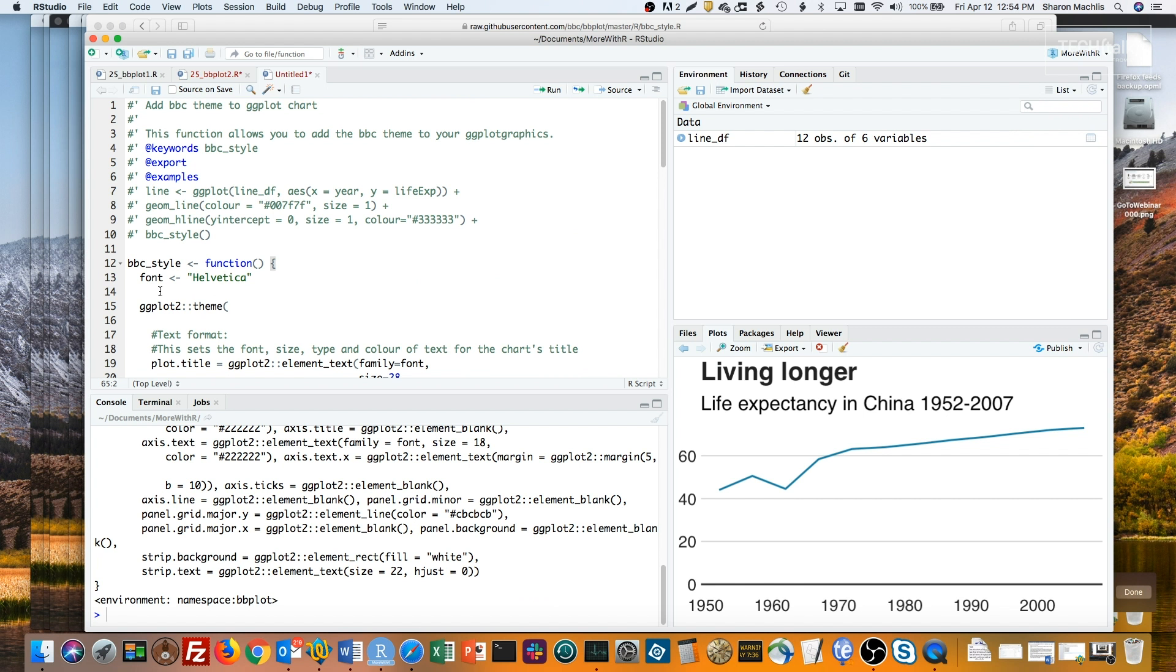I can make my own slightly modified personal function based on this, with a couple of my own tweaks. So say for an easy example, I'd like my plot title and subtitle centered. I'll turn bbc underscore style into my own new function. I'll call it my underscore tweaks underscore bbc style.